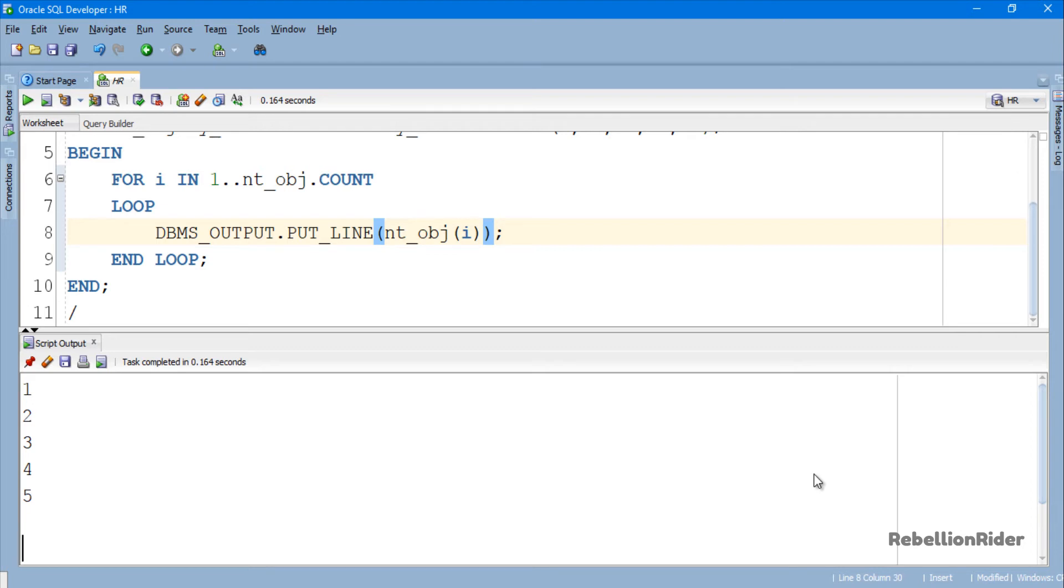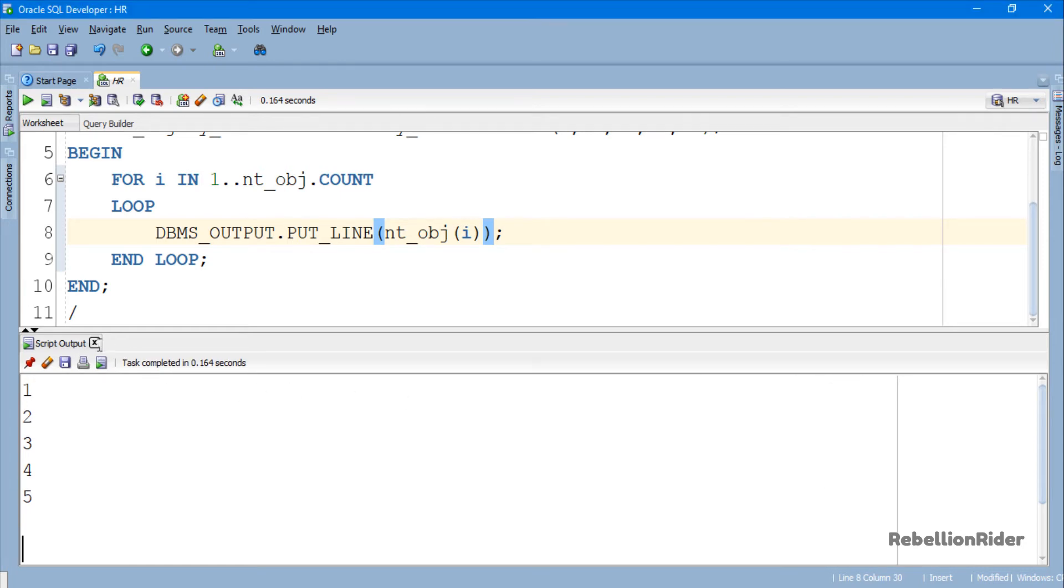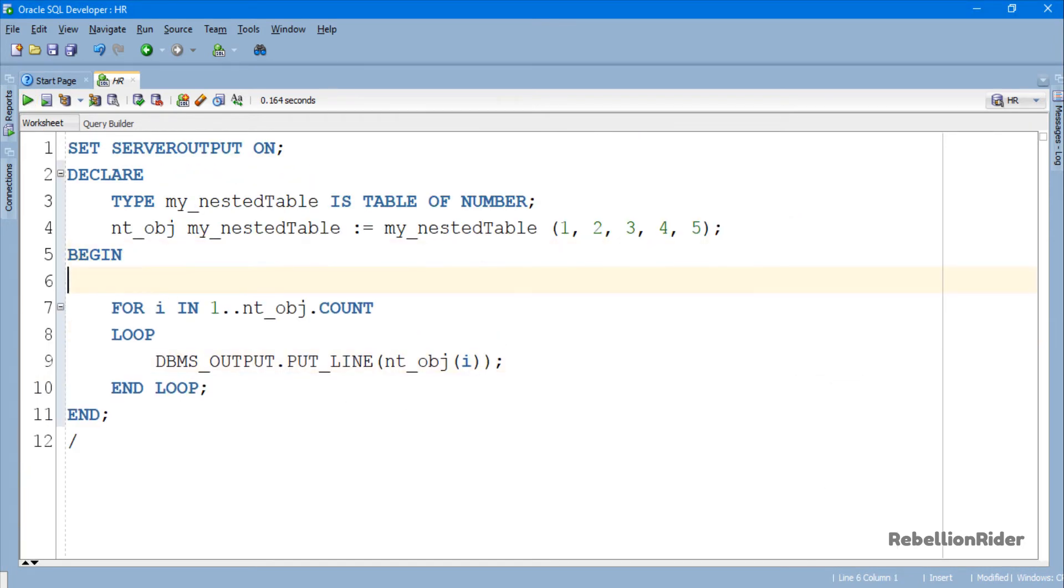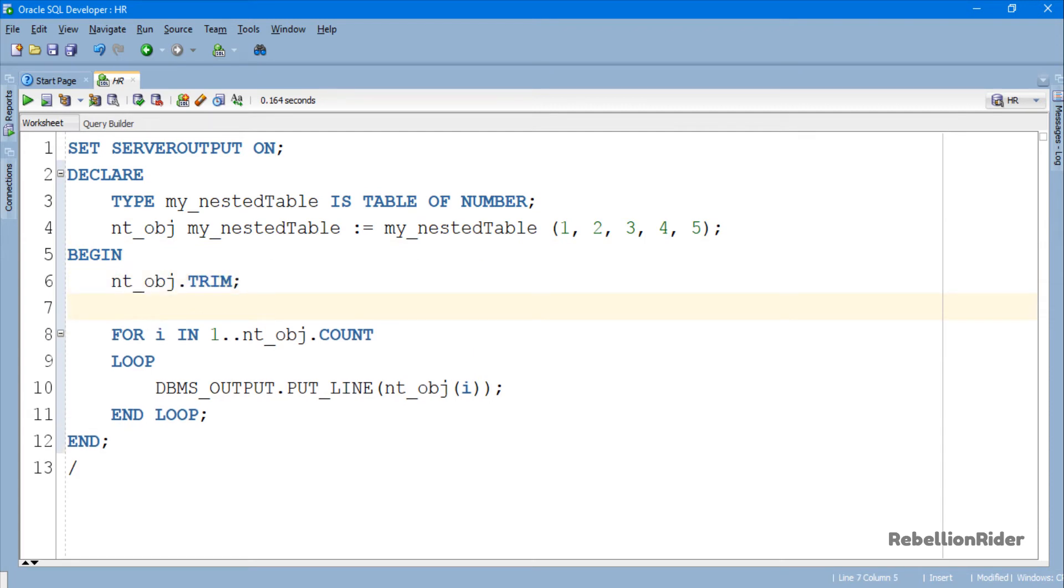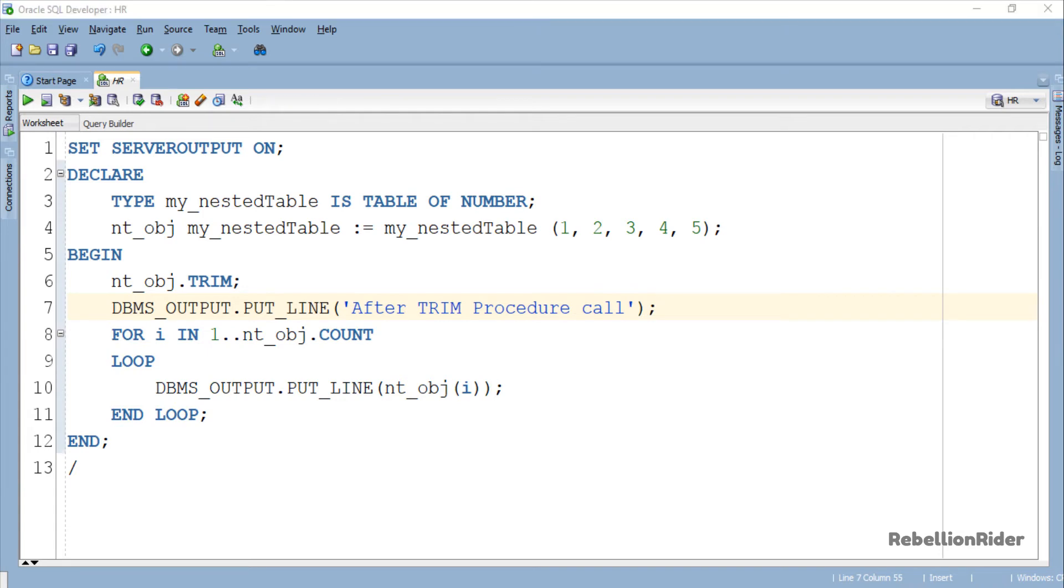As you can see, we haven't used the PL/SQL collection method Trim yet. So let's modify this code and use the Trim method. Here we have our collection method Trim.